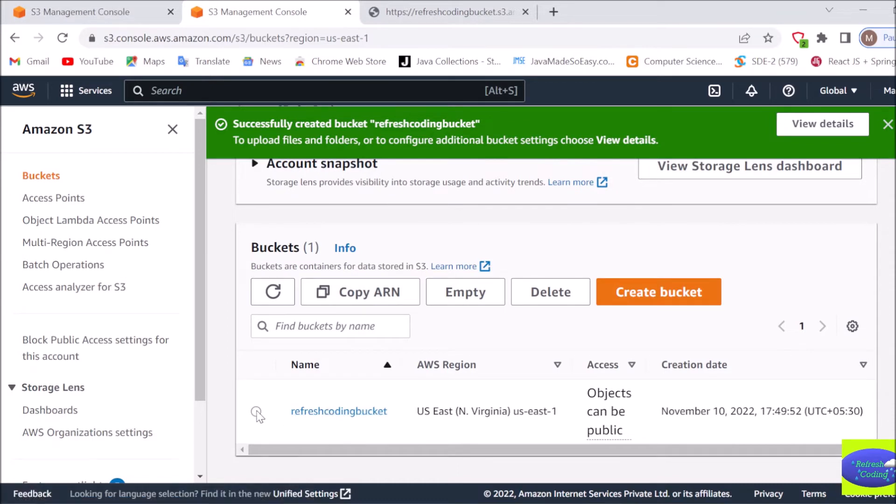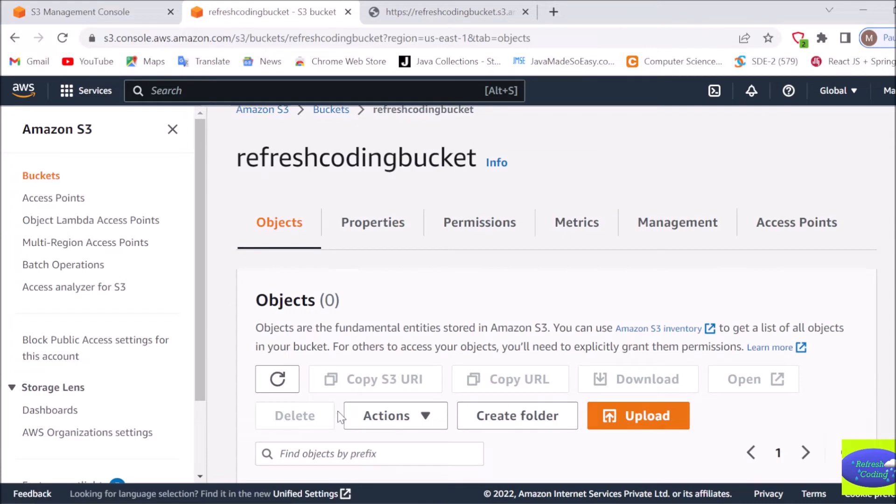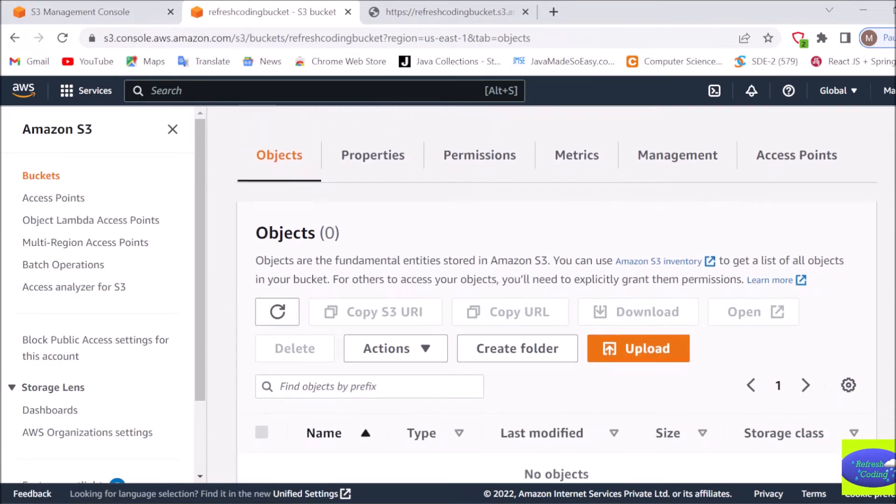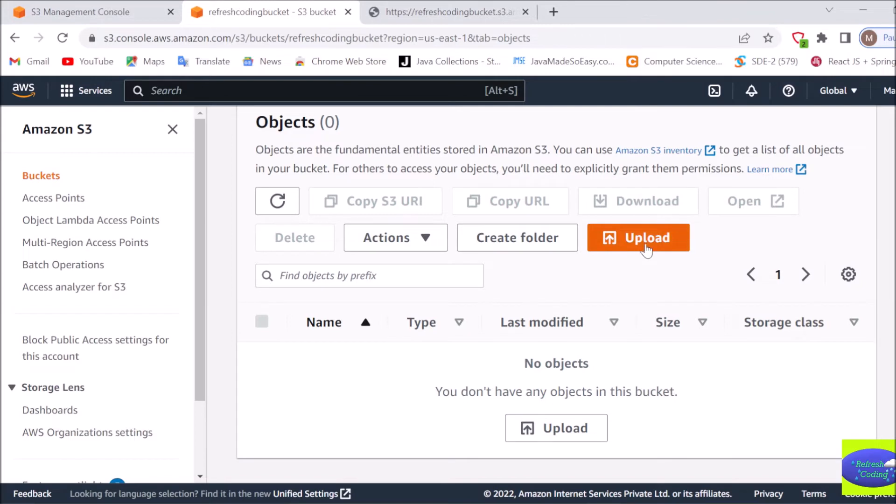Now I can see the details of my bucket by clicking here. Right now if you can see, in my bucket there are no objects, there are no files, nothing. So what we need to do, we just need to upload a file here so that we can see how to work with that file. So we will quickly click on this upload button.